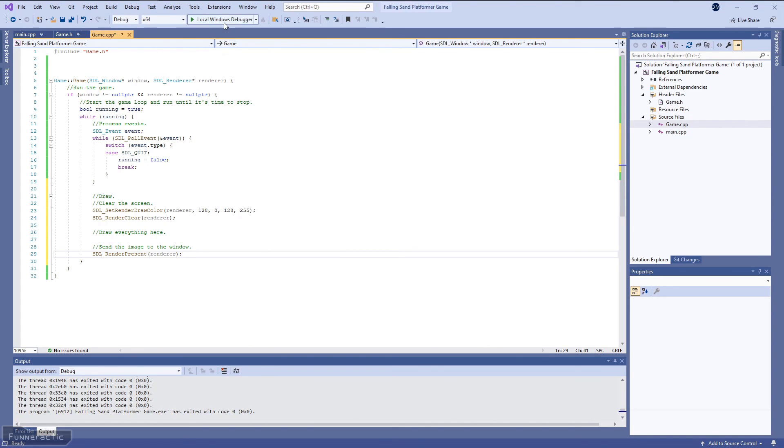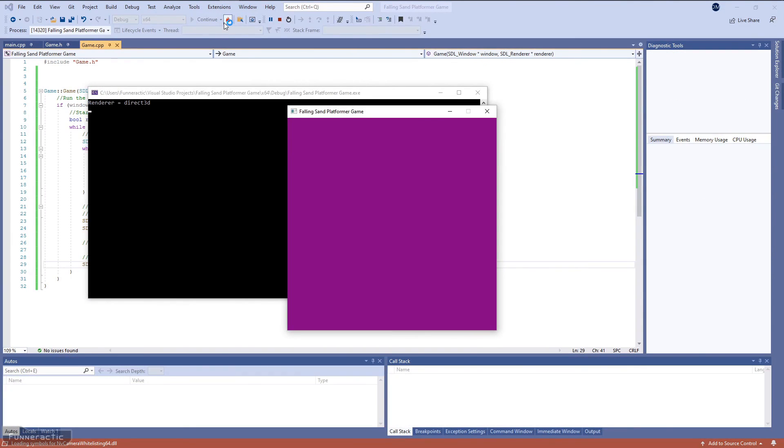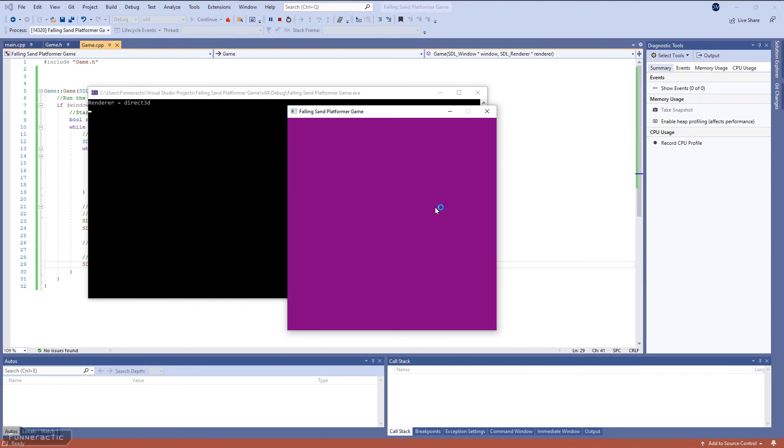Now let's run the program and see what happens. Perfect, everything looks good.